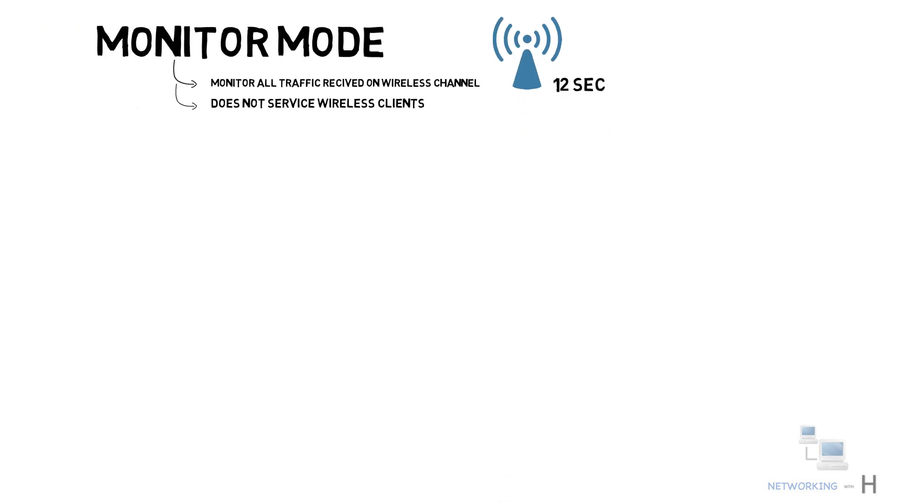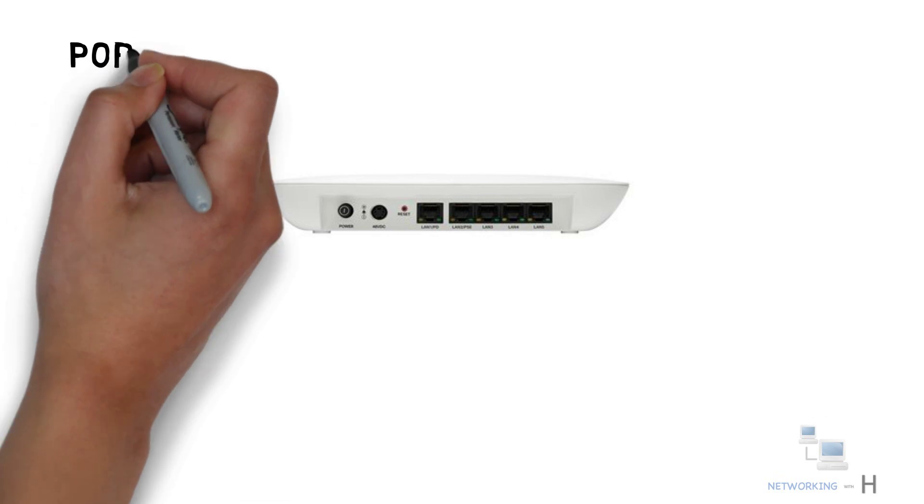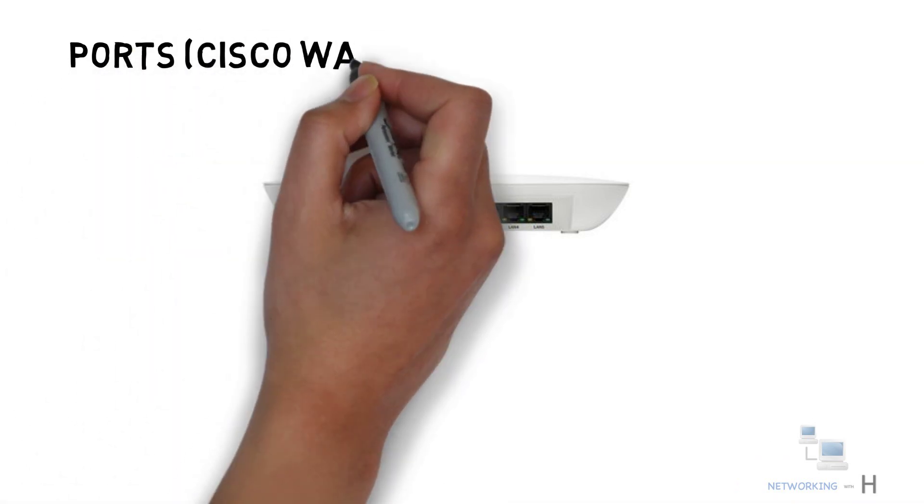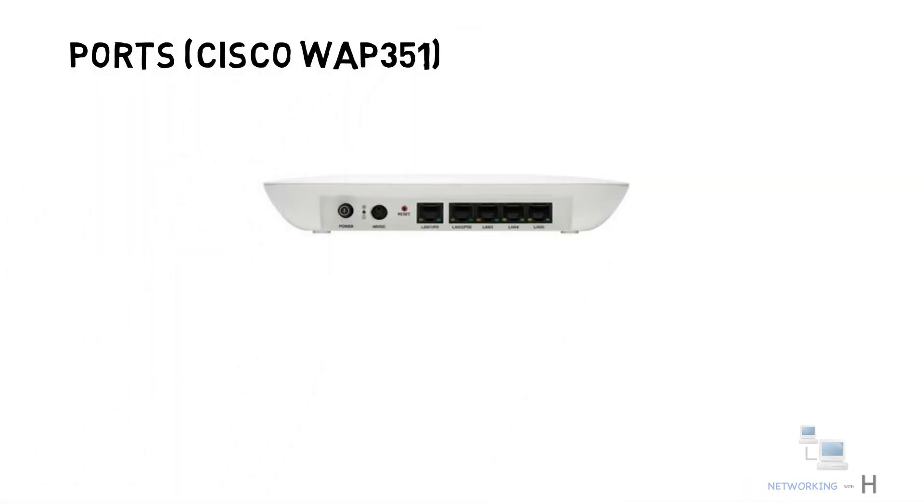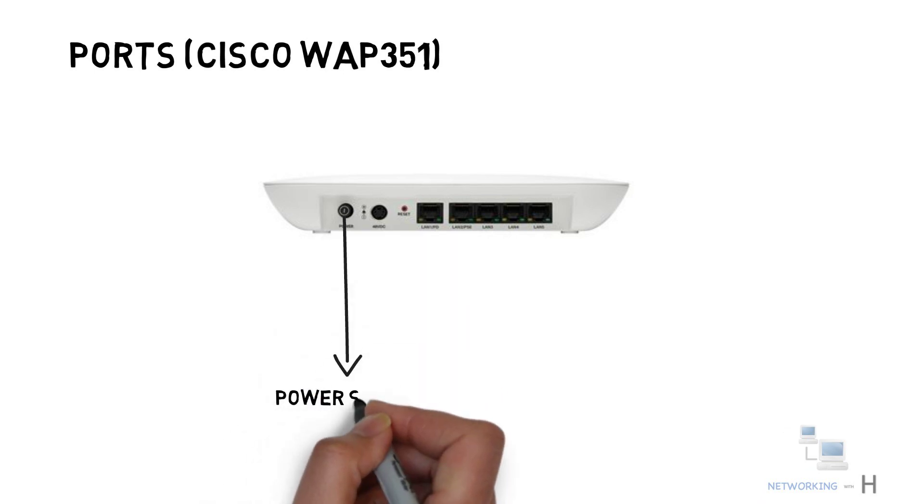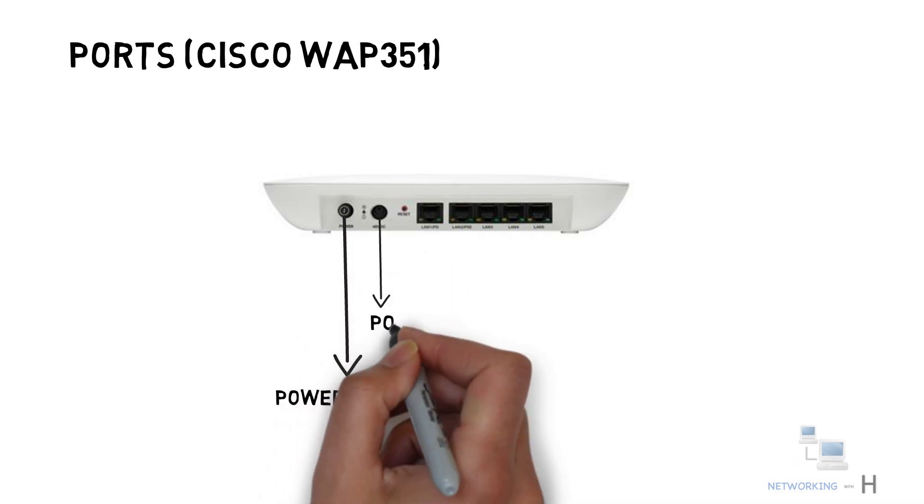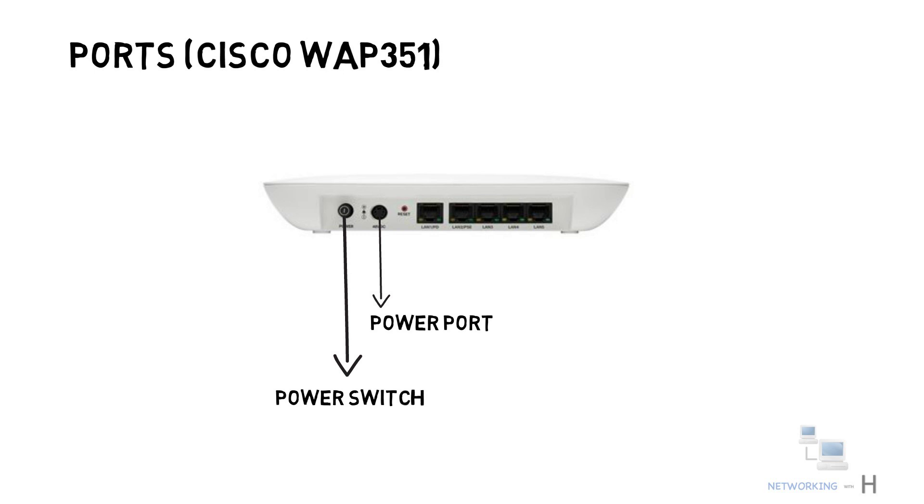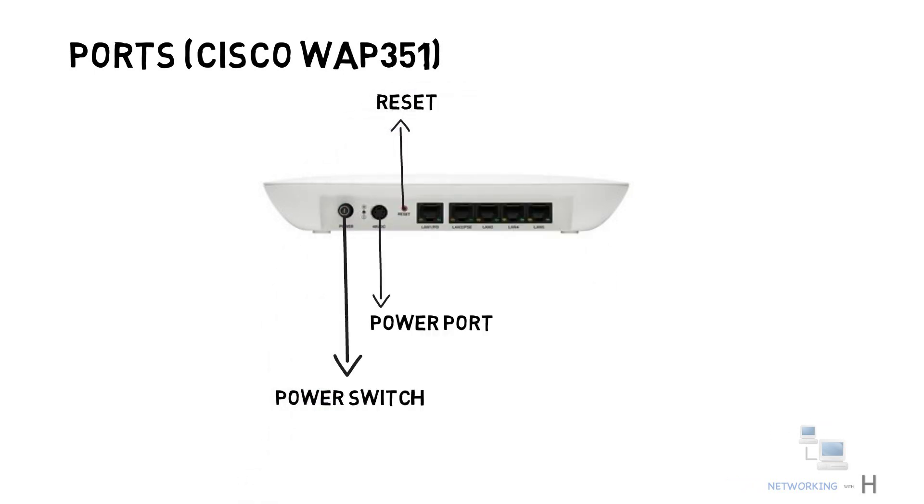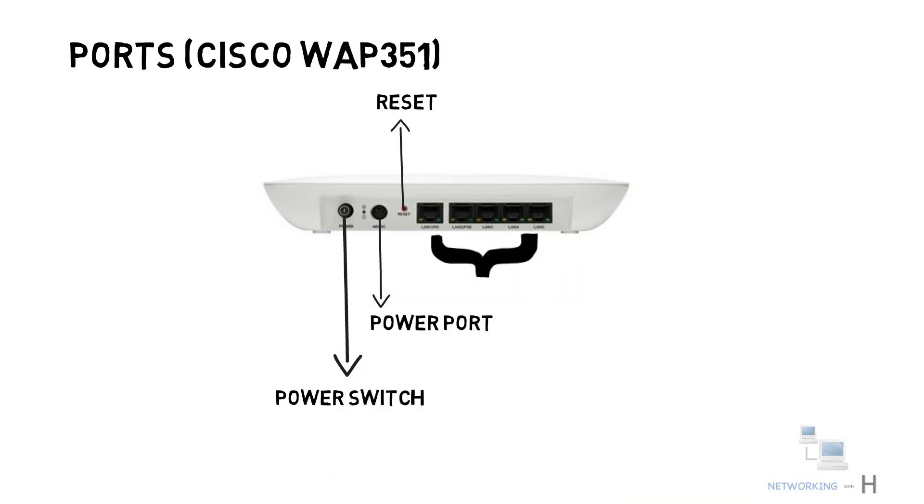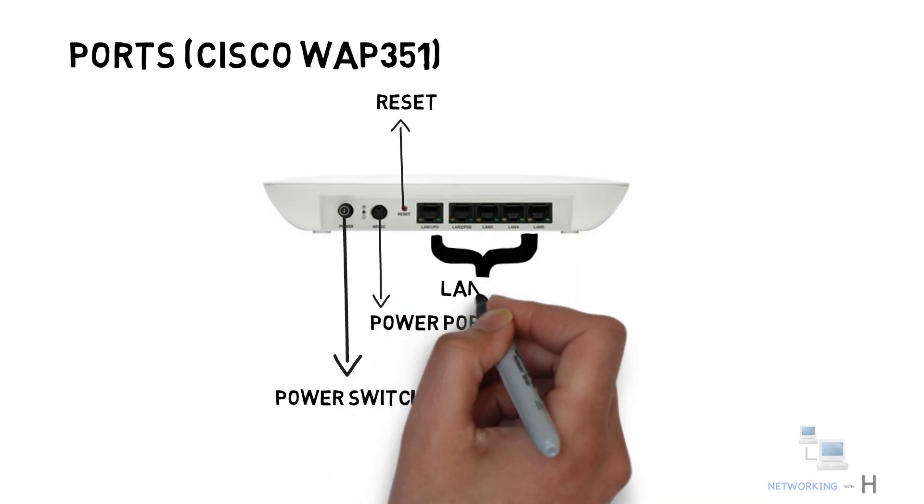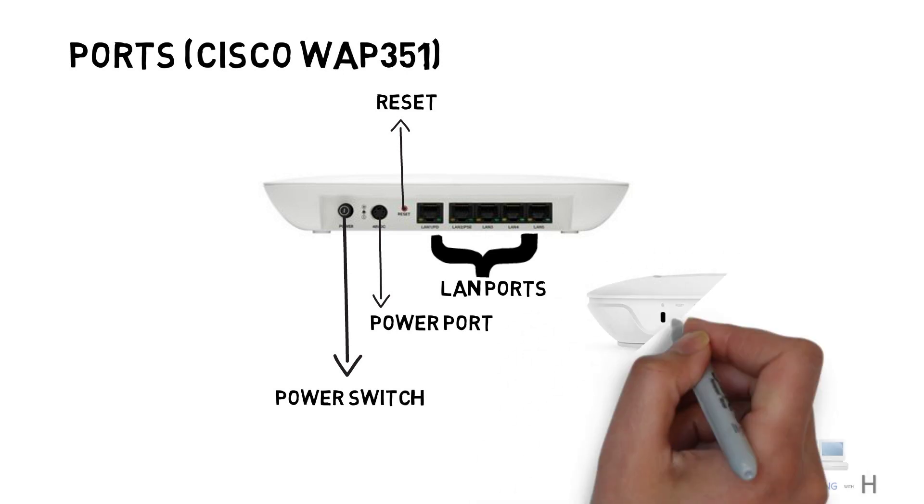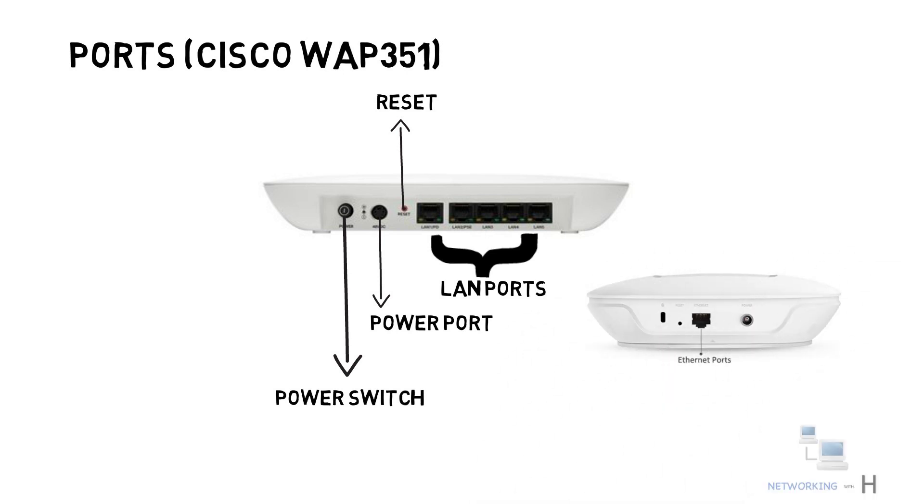Let's take an example of the back panel of the Cisco wireless access point 351, wireless and dual radio access point. On the left side you will find a power switch to power on or power off the access point. Next to the power switch, you will find power adapter port. Next to the power port, we have a reset button in case if you want to factory reset it. Then we have five ethernet ports which also includes POE port. Some access points may also have a single LAN port as shown in the picture.